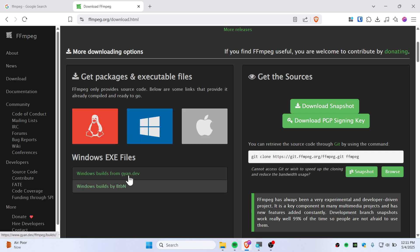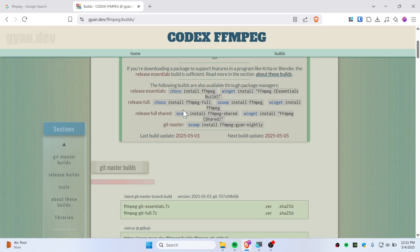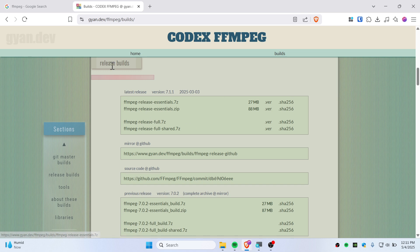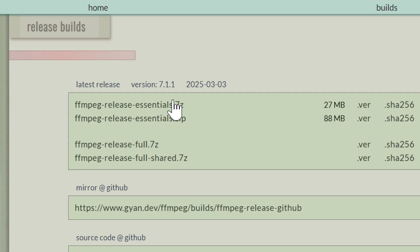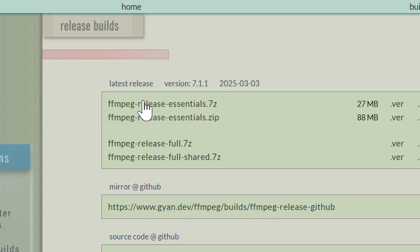So I'm going here with Windows. Click on that link, scroll down a bit, and you should see something called Release Build. You'll need to click here on 7z. You can simply click on this FFmpeg release essential.7z.